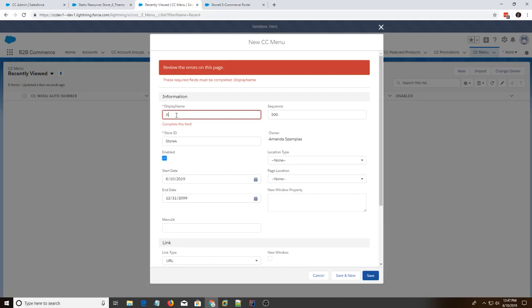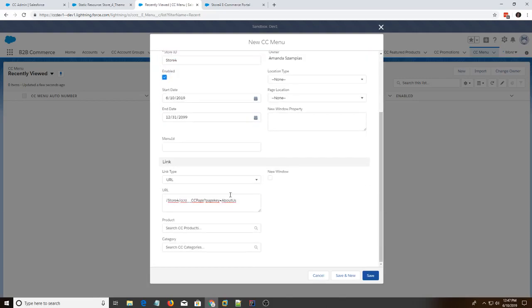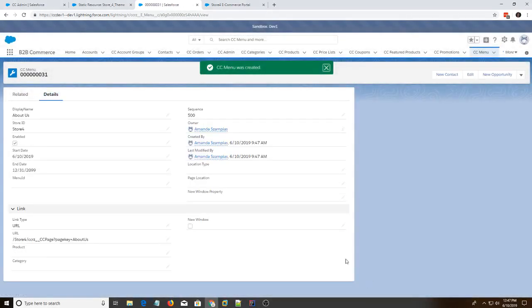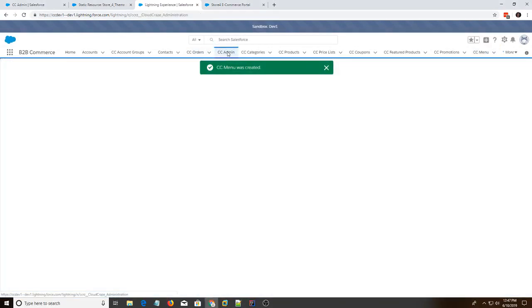Display name, about us. Alright, and then the next step is we go to cc admin. And we refresh the cc menu index. We don't have to build the website for this kind of change.